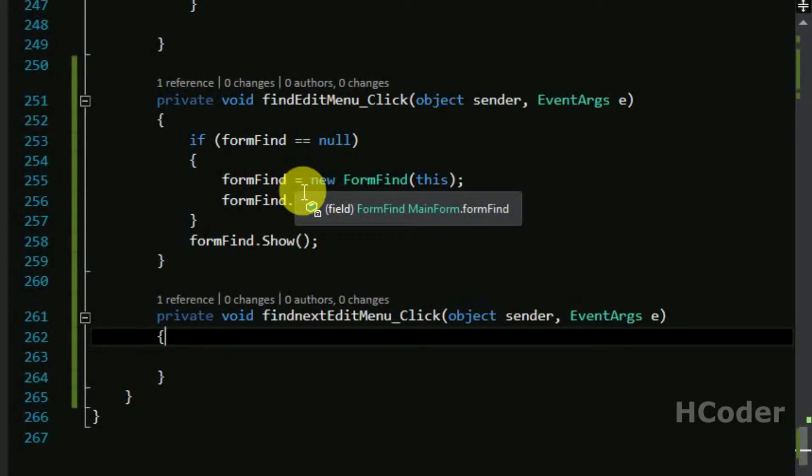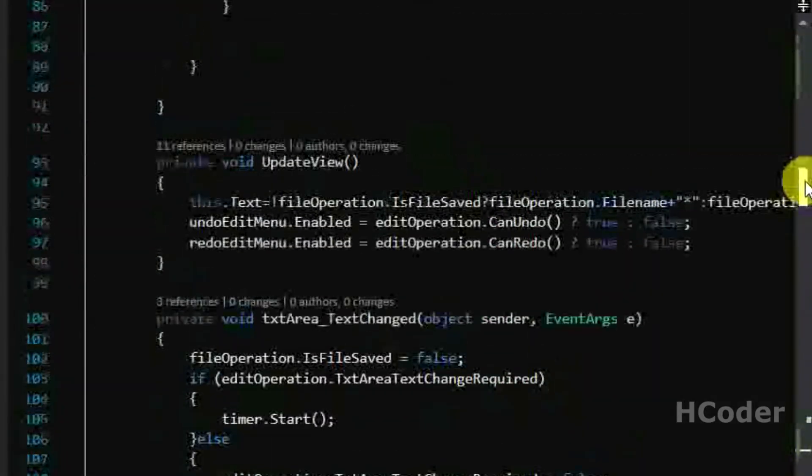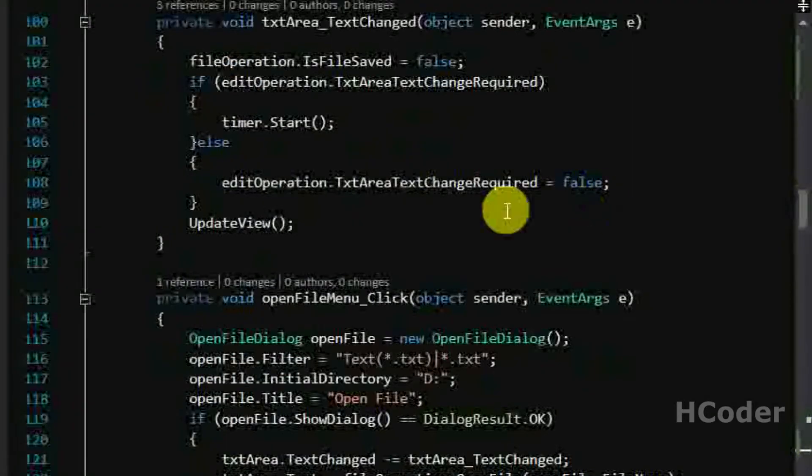So the button is initially disabled and when we type something it will be enabled. And like I said, I have placed cursor somewhere here and I am going to go down. The next string will be selected.